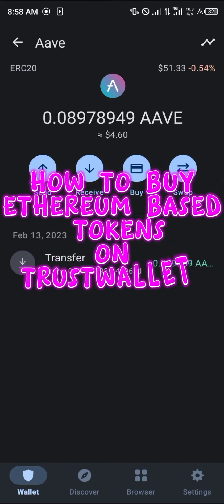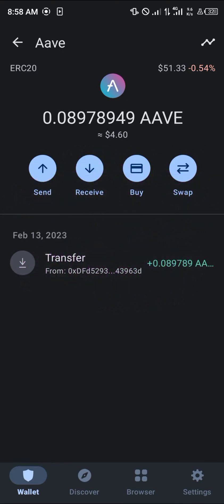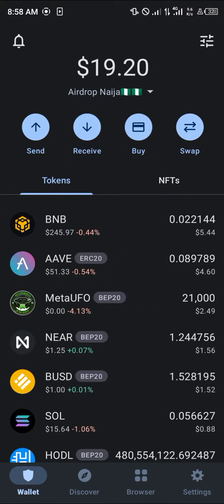Hello guys and welcome to another quick tutorial video. In this short tutorial I'm going to be showing you how you can simply buy Ethereum-based coins or tokens on your Trust Wallet. In order to do this, you would need Ethereum, or you'd need to possess some sort of Ethereum on your wallet.